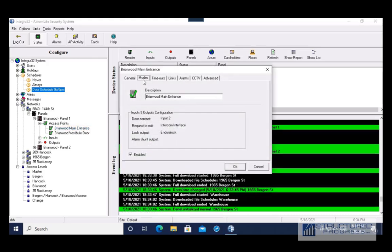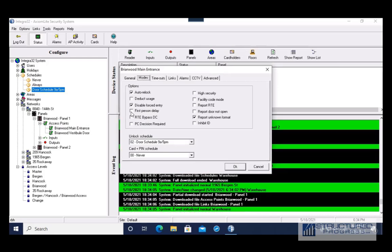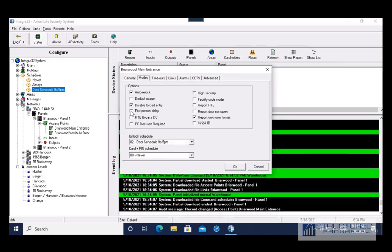I'm going to show you where that option is. If you go to Modes, you'll see there's a checkbox called First Person Delay. This means that the door will not open at 9 AM — it will unlock when the first person comes in at 9 AM or later. Once that person comes in, the door is going to unlock and stay unlocked until 5 PM. I'm going to put this back.